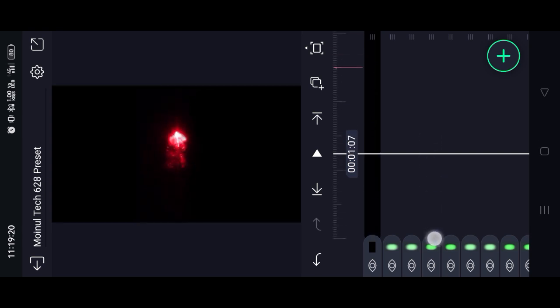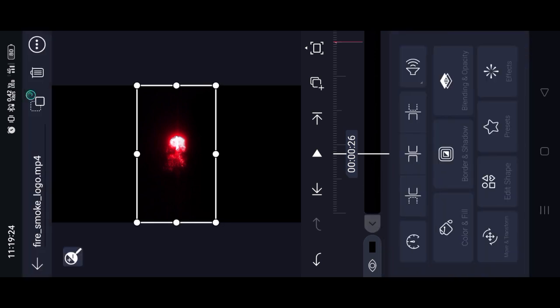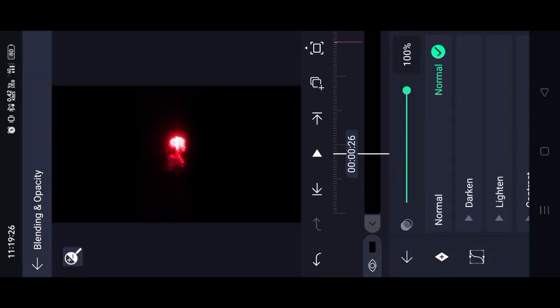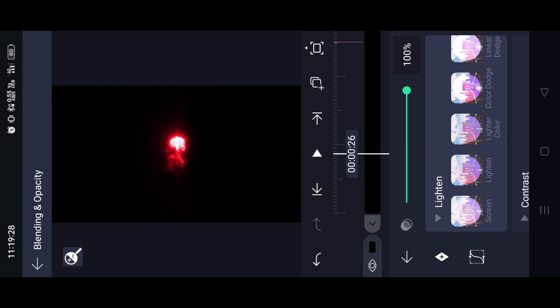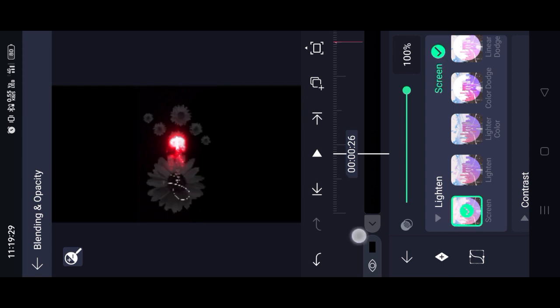I will download the link in the description box. I will remove the black screen. I will now select blending and opacity, the light and drop, and remove the black screen.